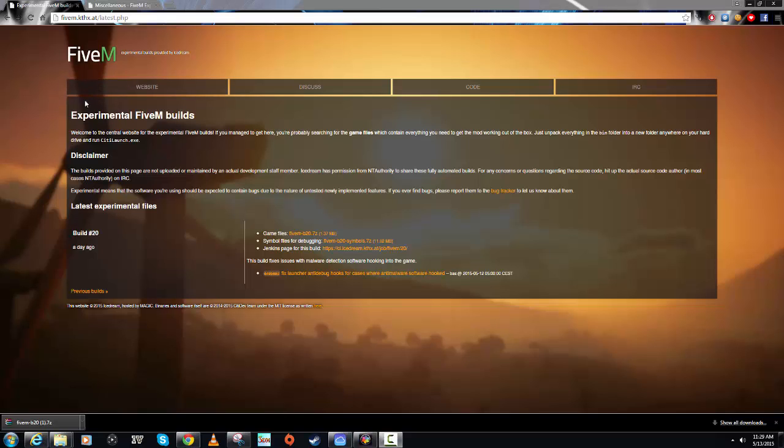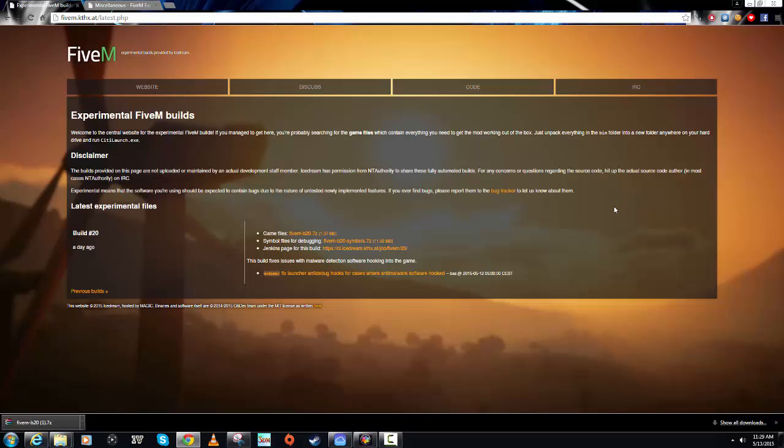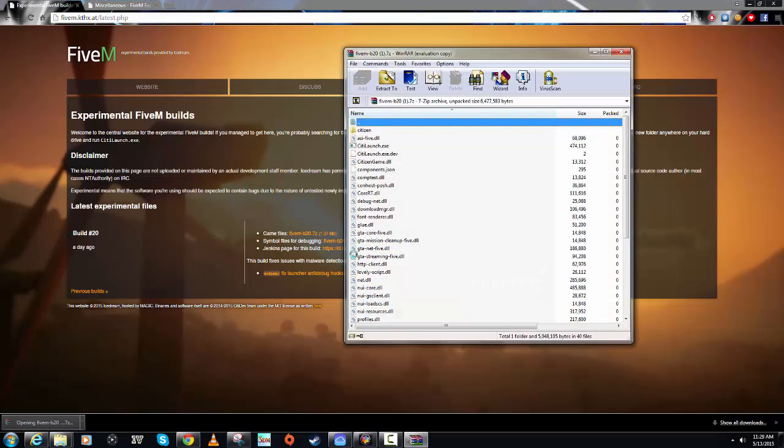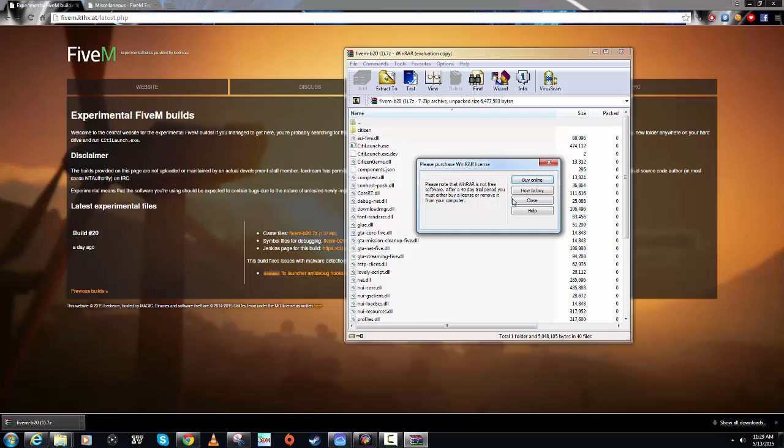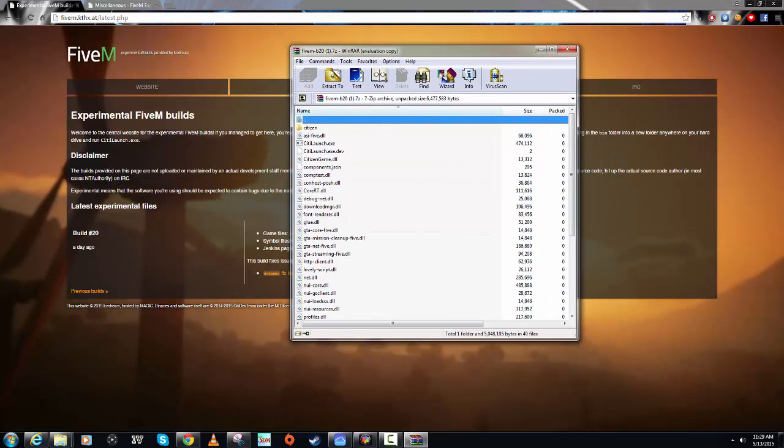If you go to this website, you can look at it. What you want to download is the game files here, the one that ends in 7Z, which is a zip file. If you don't have a program to open zip files, download 7Zip or WinZip. Once you get that file, you should have it somewhere on your hard drive. Open it up and you'll get this listing of all these files.